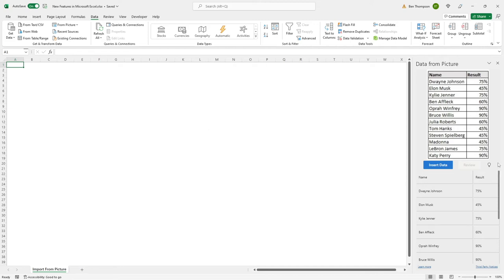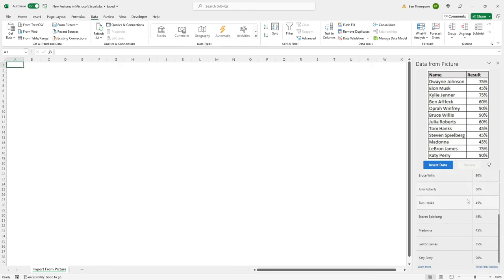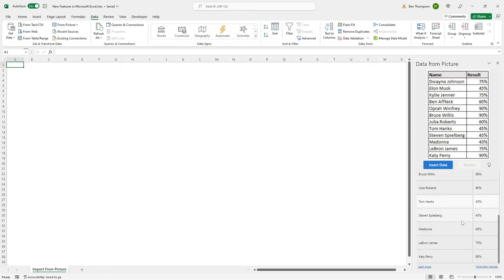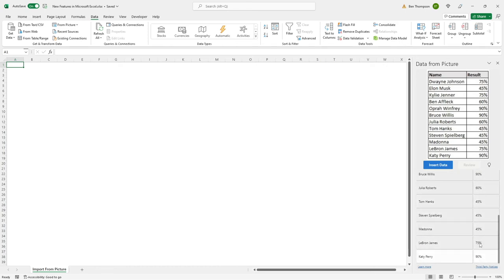We can see clearly via this preview option down the bottom here that we can scroll through and see there are no errors, so everything is looking as per the image.